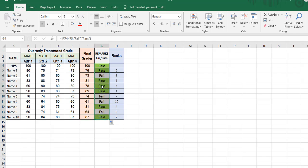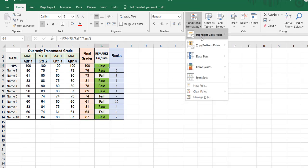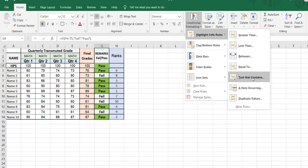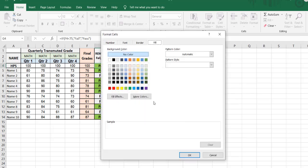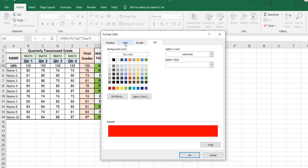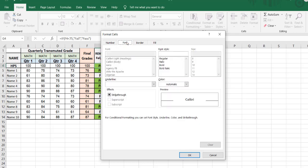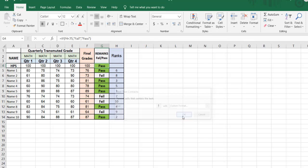Now for the fail cells — click the remarks column again, go to Conditional Formatting, Highlight Cells Rules, then Text That Contains. Type 'fail', then choose Custom Format. Select the red fill color, but since you cannot see black font on red, we are going to change the font color to white. Click OK, then drag it down again.